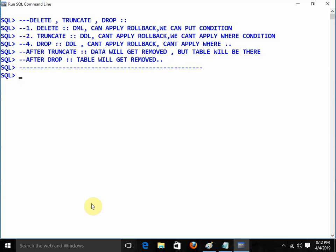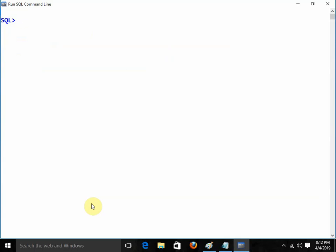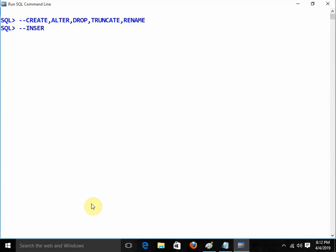So far, we have completed the DDL commands: CREATE to create a new table, ALTER to make changes in the table, DROP to remove the table, TRUNCATE to remove data permanently, RENAME to rename the table. And the DML commands: INSERT, UPDATE, and DELETE.